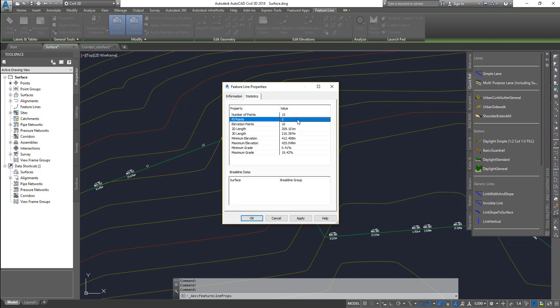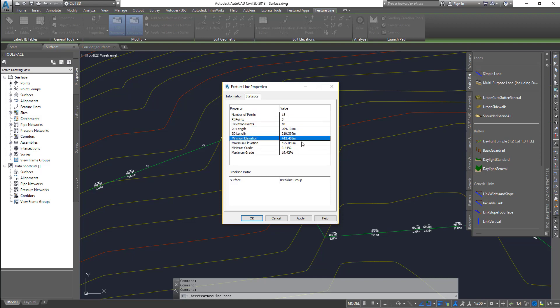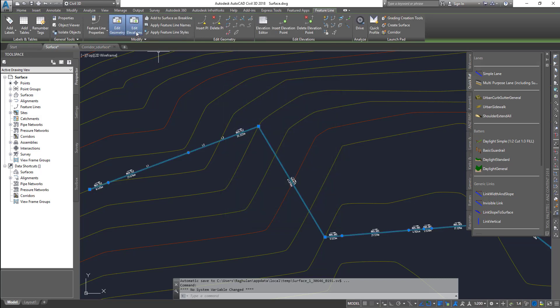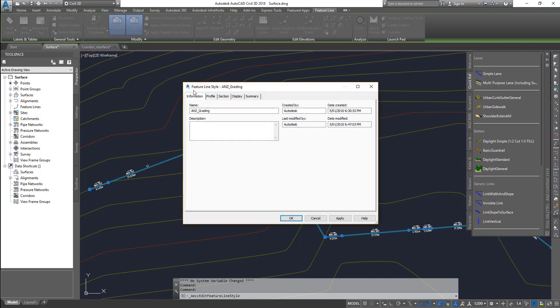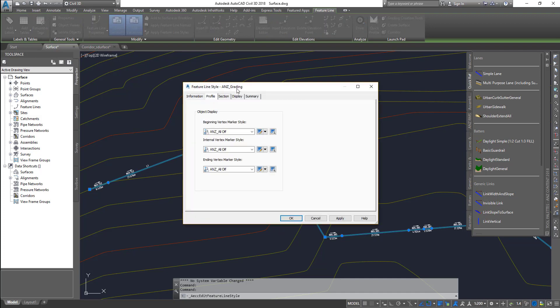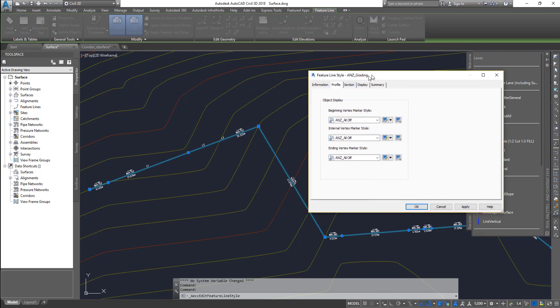You can see statistics about it: number of points, number of PI points, elevation points, 2D length, 3D length, minimum elevation, maximum elevation - you can get to see all those details.